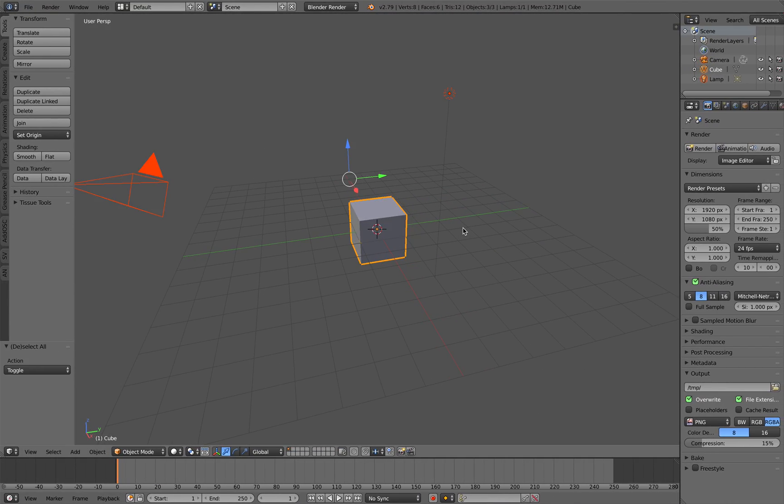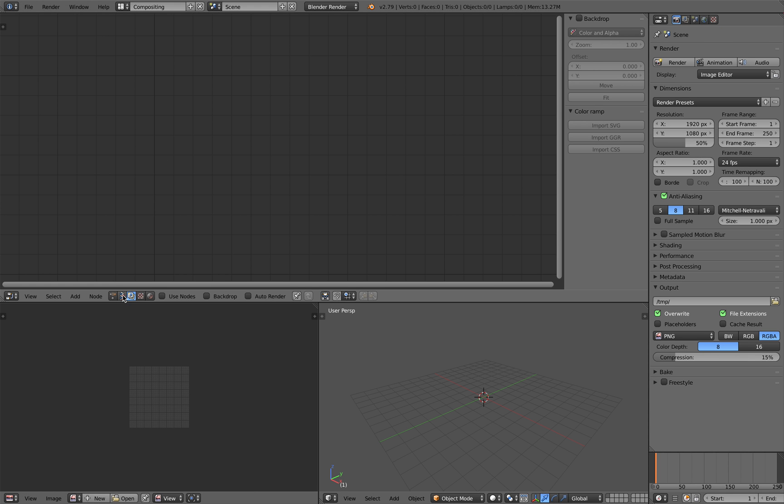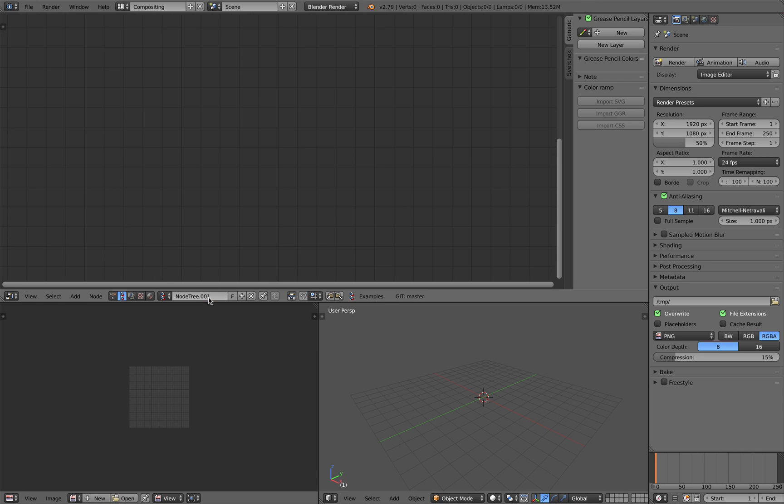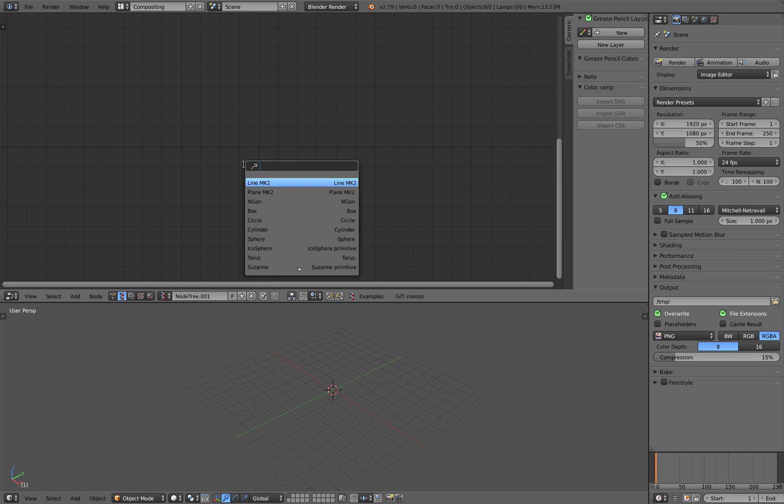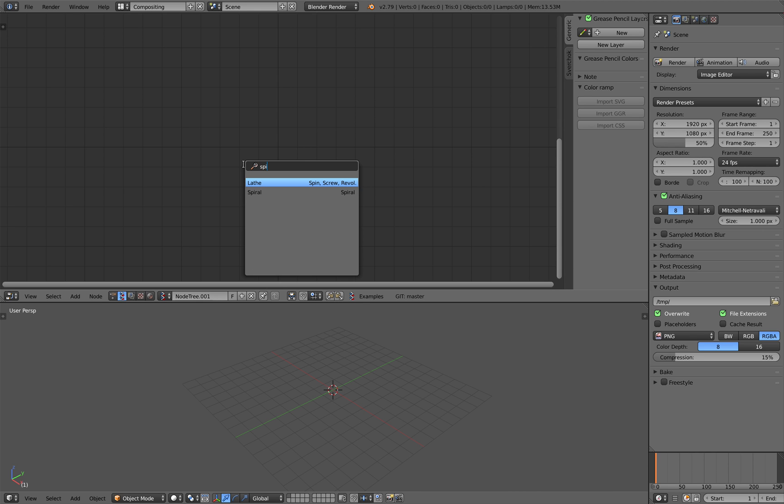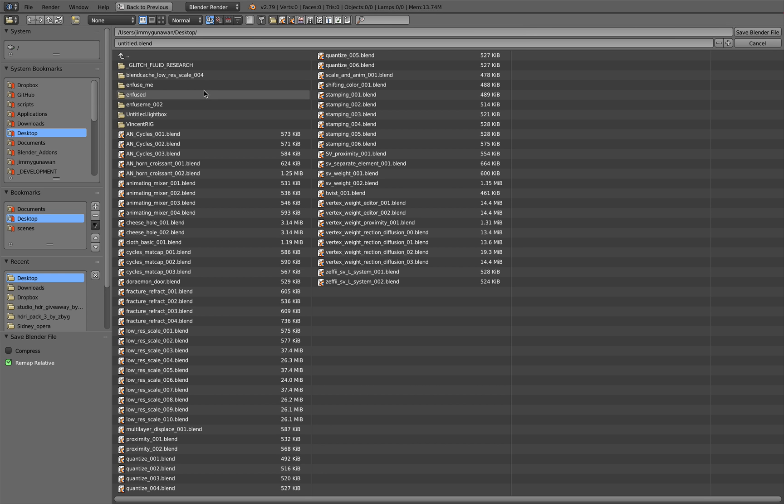I'm going to delete everything so we have a clean scene and I'm going to switch to Sverchok add-on and you might already can guess how I start. I will be using spiral. I'm going to save this real quick. Sverchok horn.